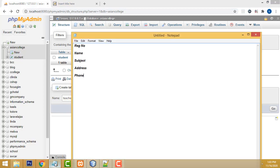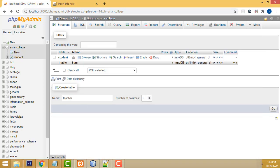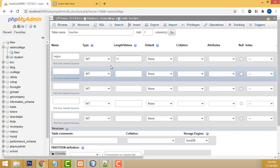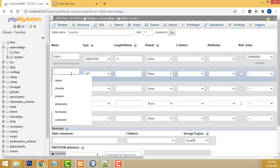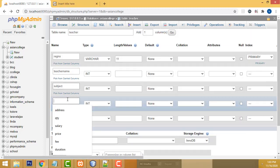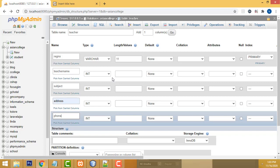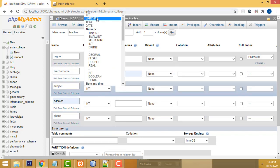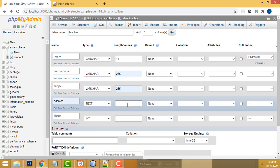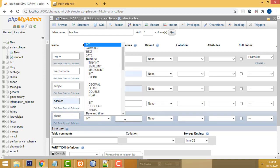We have to write the database fields: one, two, three, four, five. Registration number (reg_number) — this should be the primary key. Then teacher name, subject, address — address should be text as multiline — and phone number as int.